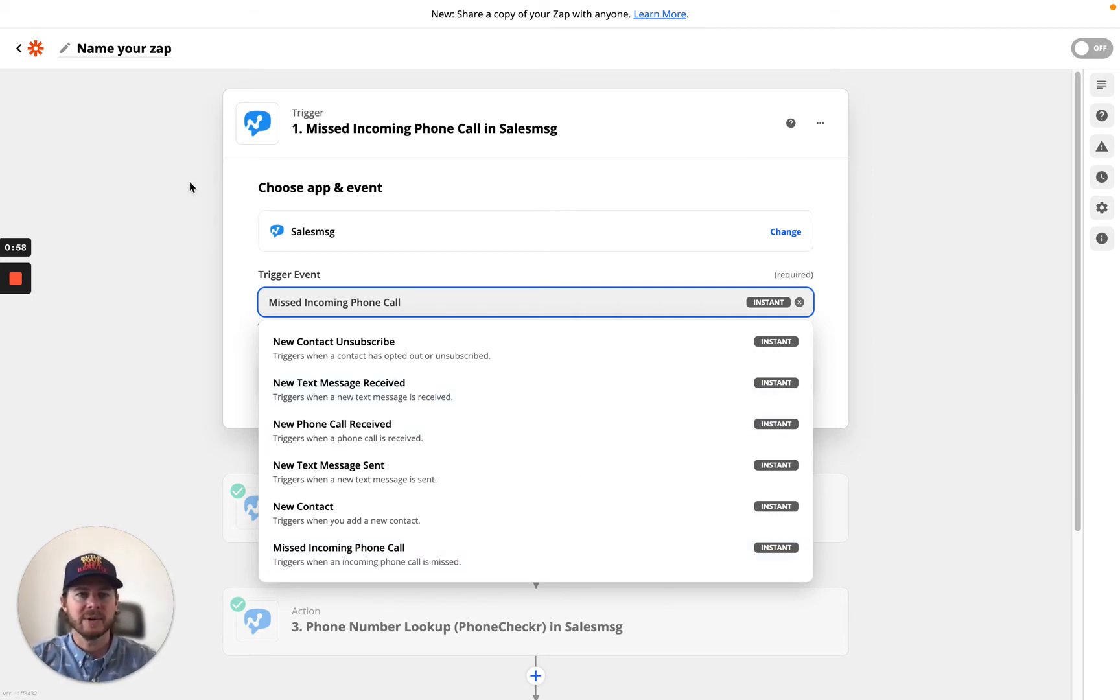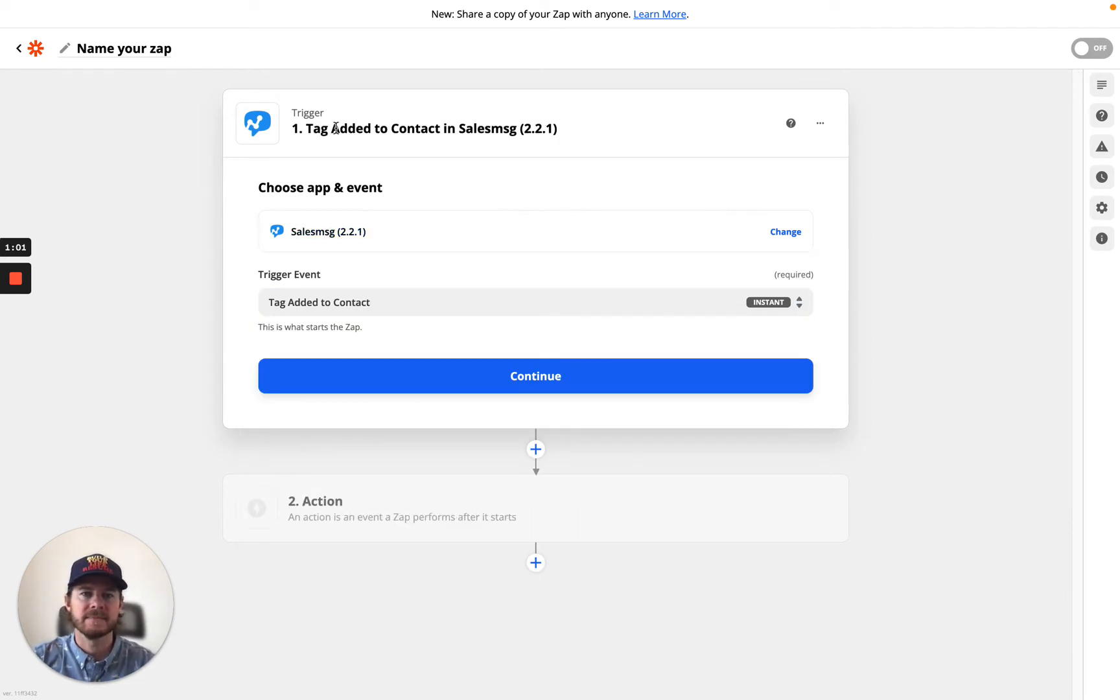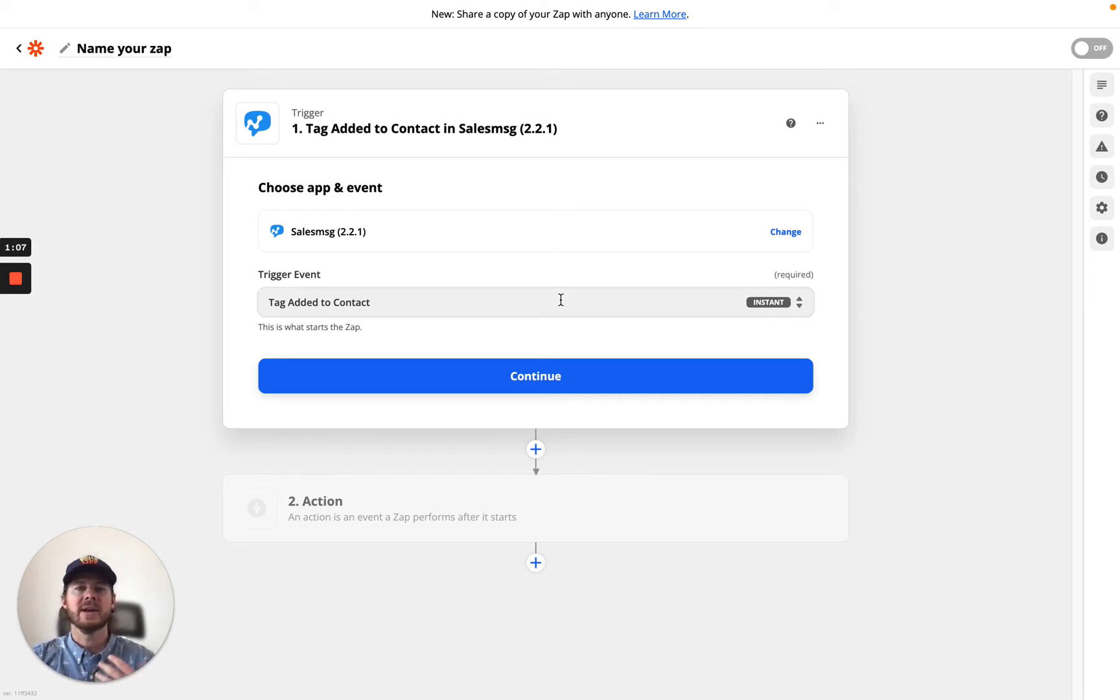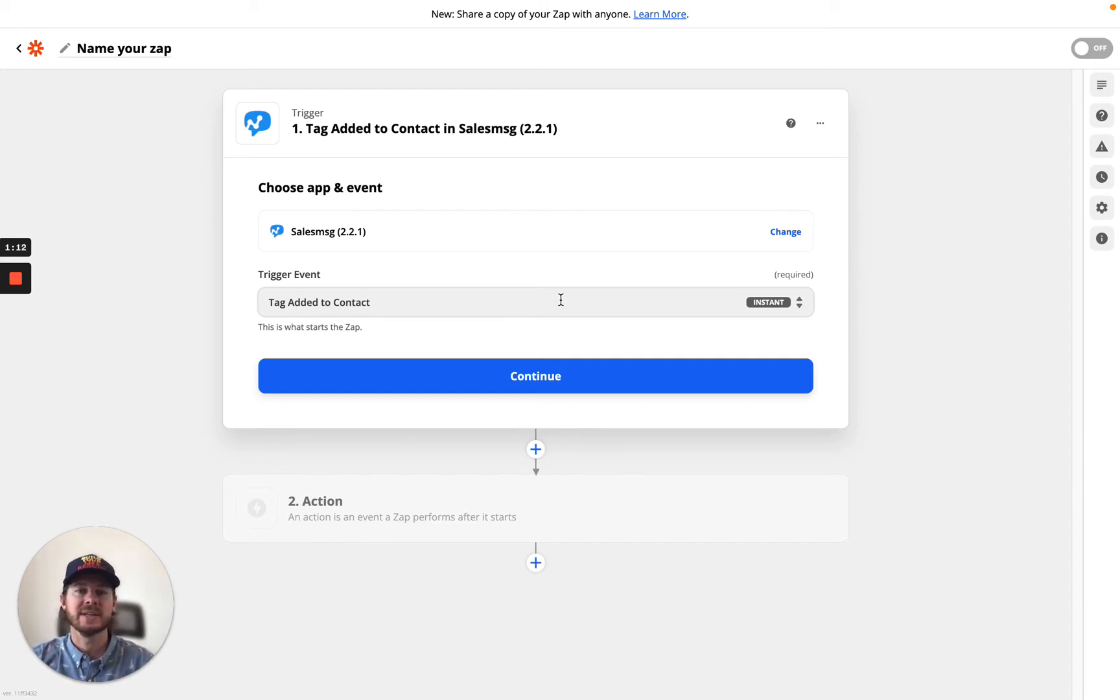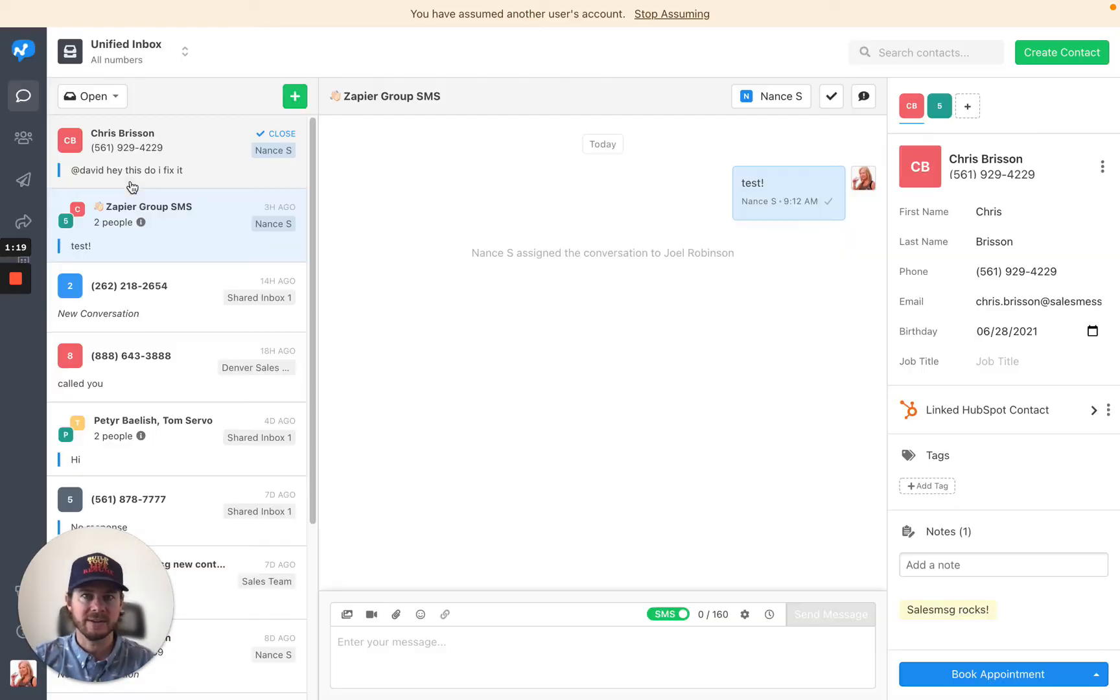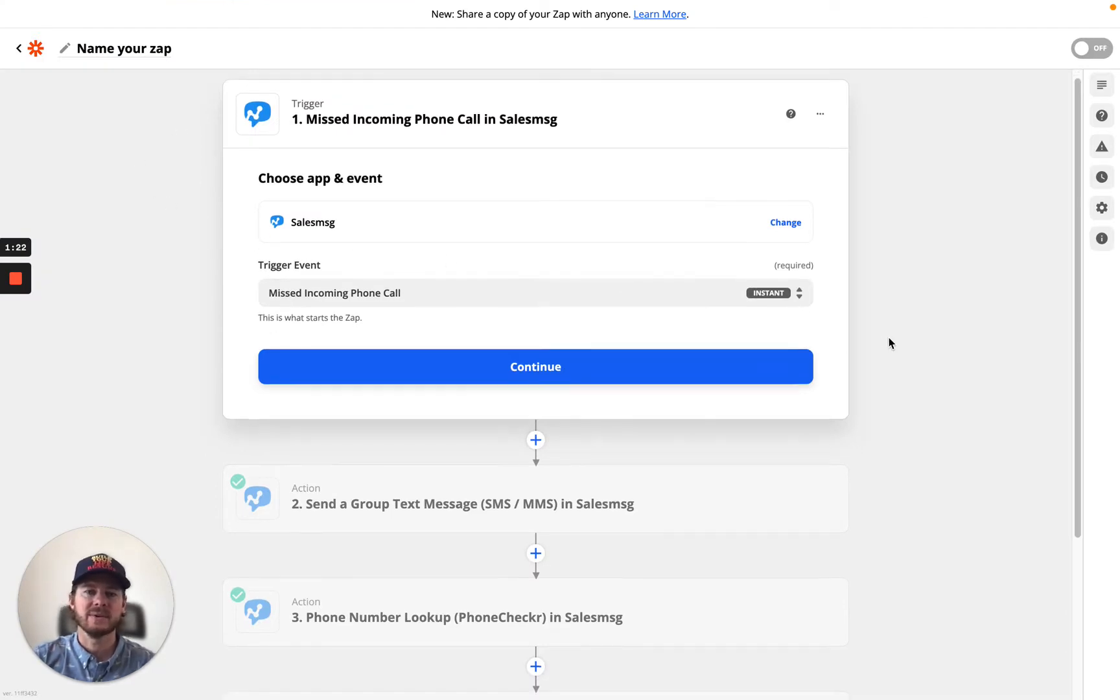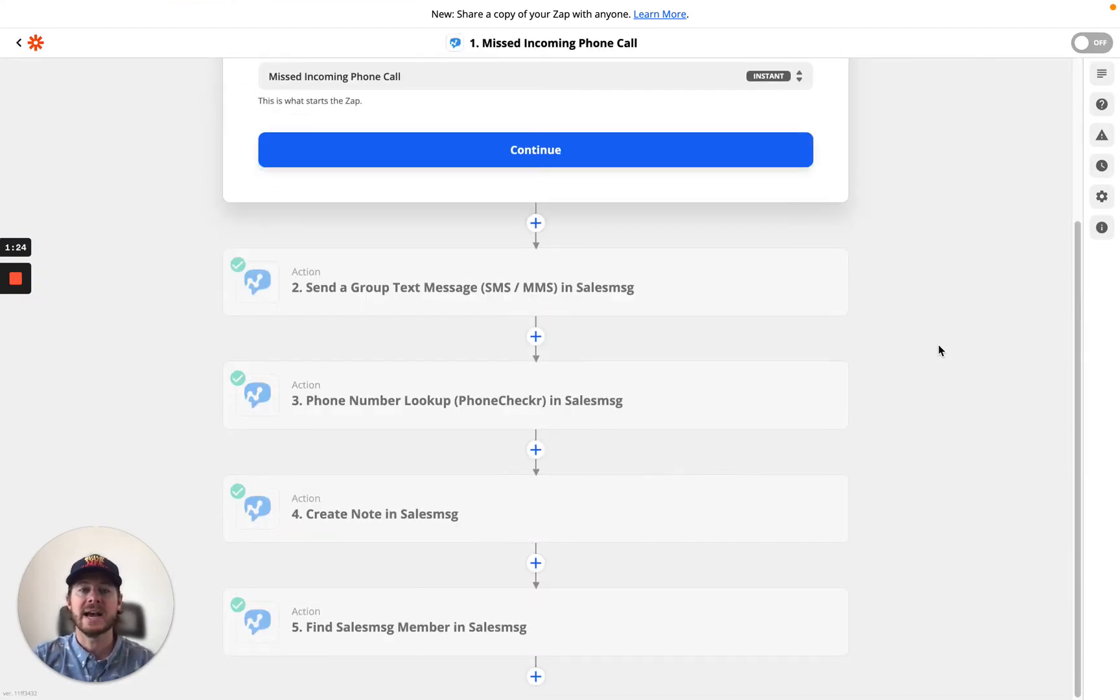We also set up another trigger, which is coming soon, which is tag added to contact. So when a sales message tag is added to a contact, that can then trigger an automation inside of Zapier. Pretty cool stuff. These two features are now available. Actually, the tag one is coming soon, but the missing call one is set up. Now let's get to the actions.